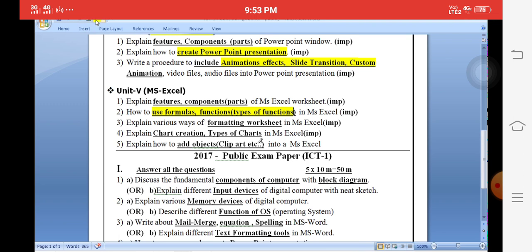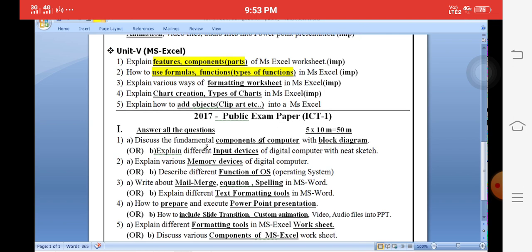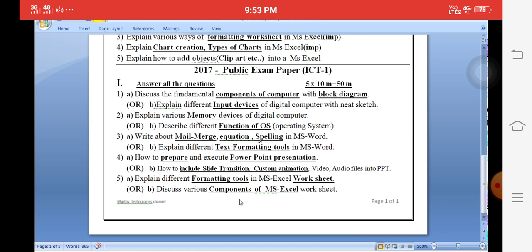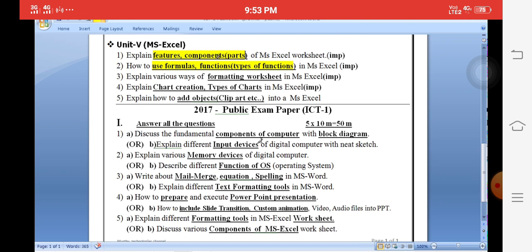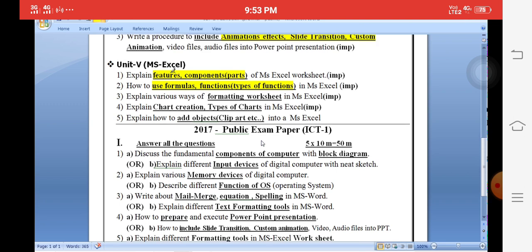For Unit 5, MS Excel, very important topics are formulas and functions, features of the MS Excel window, and how to create charts and types of charts. Sometimes questions are asked about formatting tools in the Microsoft worksheet. The components of Microsoft Excel — that is, the parts of MS Excel — were asked in the 2017 previous year paper. Two questions are very important: understanding formatting worksheet and components of Excel, which will be clearly explained with one or two videos.